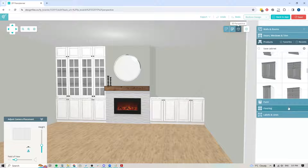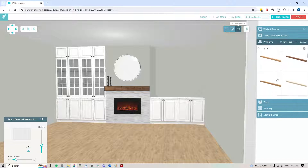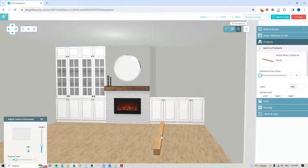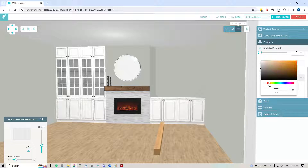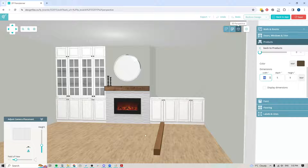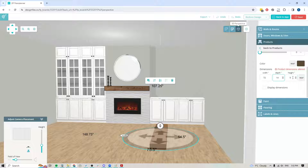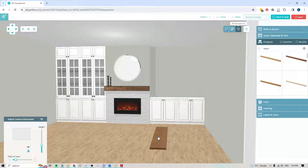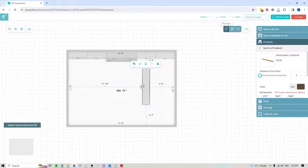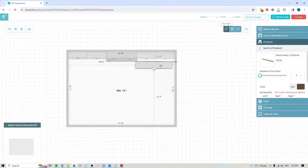Now if I want to create open shelving above this, here's what you would do. We'll look for a 'beam' — you can see there are a number of options in different wood finishes. I'll take this one here, and first I'll change the color to a darker brown so it matches more closely to the fireplace mantle. The next thing I'll do is adjust the dimensions: I need this to be 72 inches long, the depth will be 14, and I'm going to make the height 1.5 — so now it looks more like an open shelf. Then I'm going to go back to the floor plan mode, rotate this around, and slide it into place.